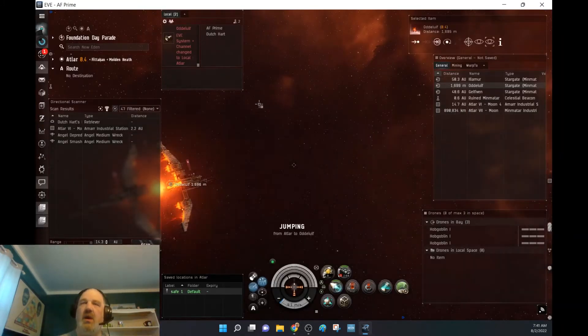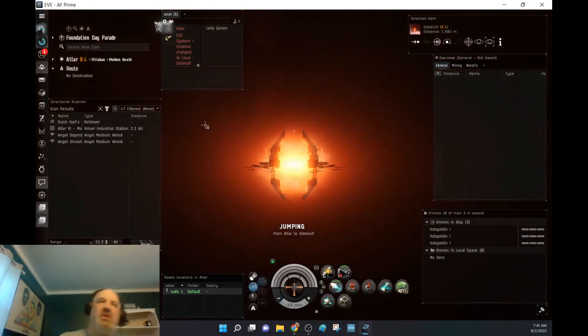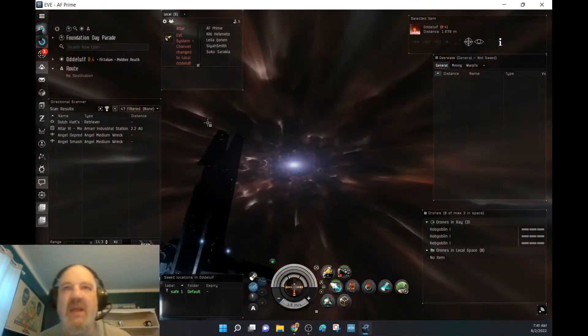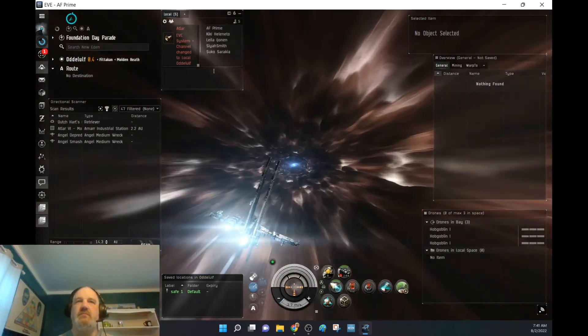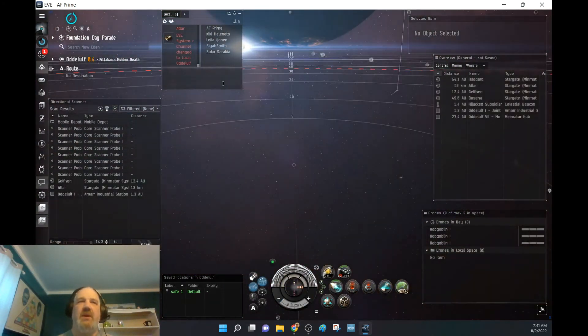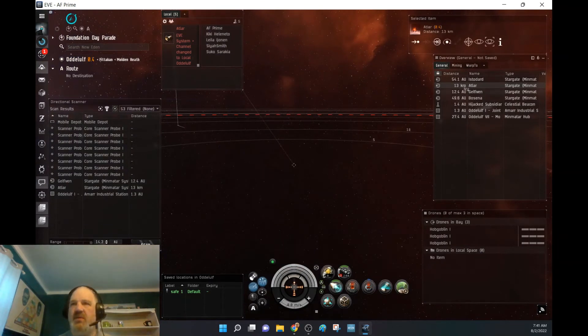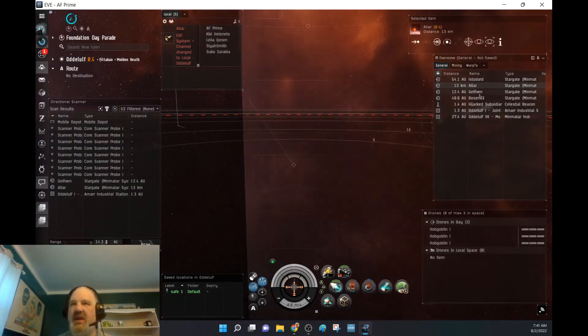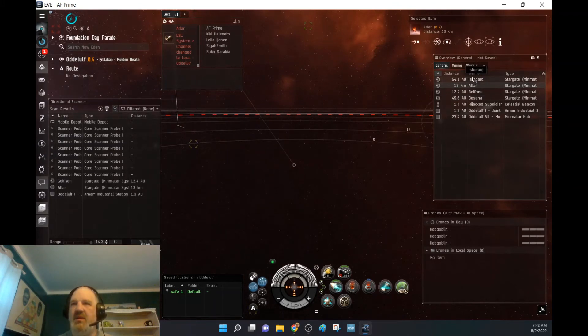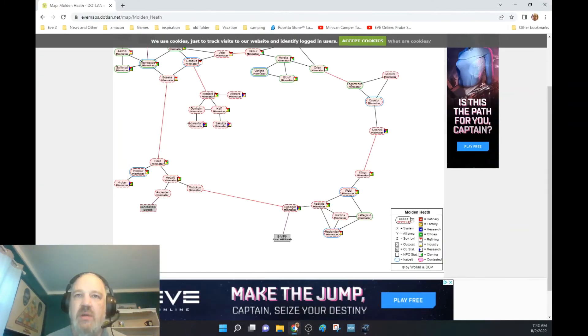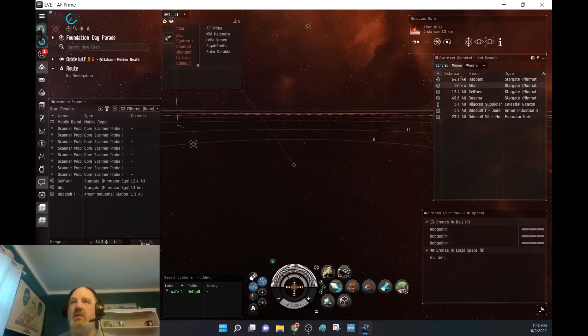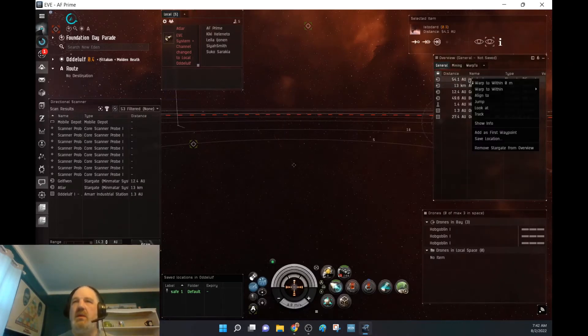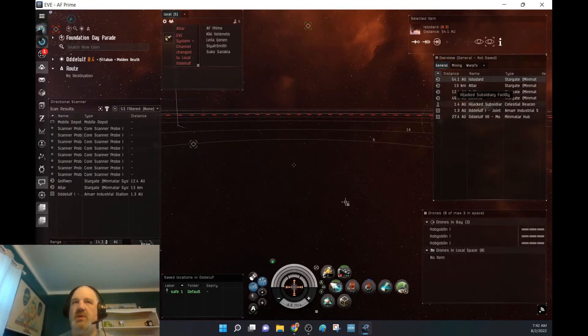And scan in there and see what type of money I can make in each area. So we've got a lot of people here, scanner probes, of course, scanner probes. So somebody's scanning here anyway. And that was Isotard, if I remember correctly. Let's make sure. Yes. Isotard. So we're going to jump through there.